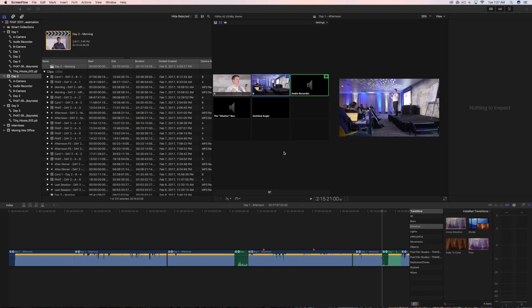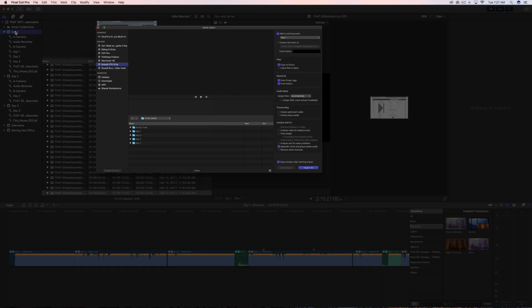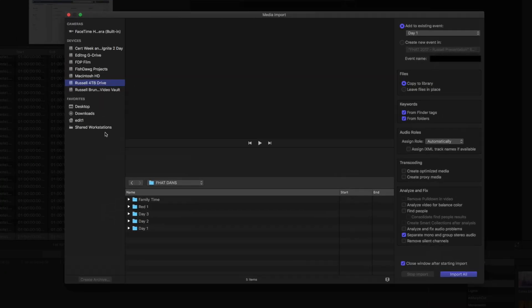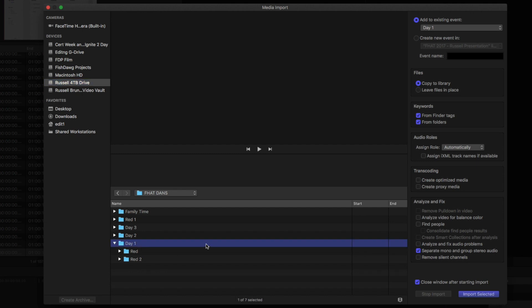Alright you guys, so I just restarted my computer and now what I'm going to end up doing is I just want to go over here to day one, which is where I want to import everything into. Again, I'm going to find that RED, or this day one folder RED, but what I want to make sure is that I don't do finder tags and from folders from keywording, because it's just going to be a mess with everything I think that's going to pull in here. I'm basically just going to have copy to library and that's it.